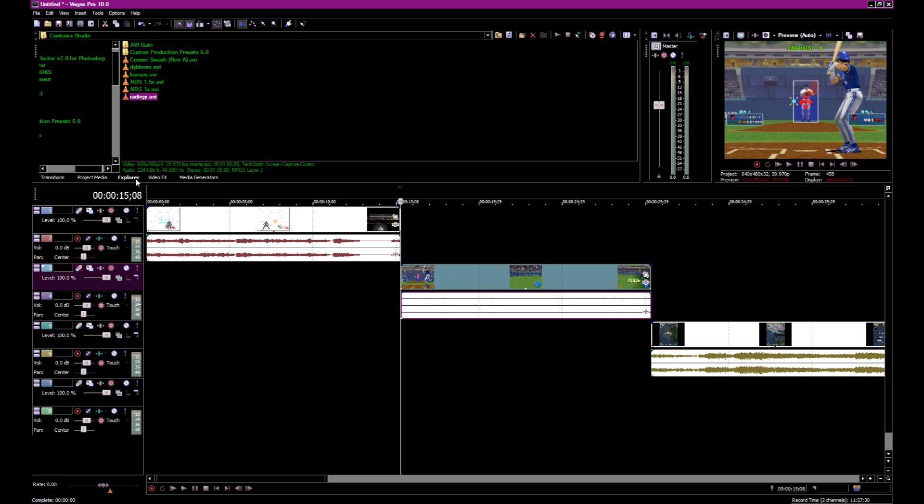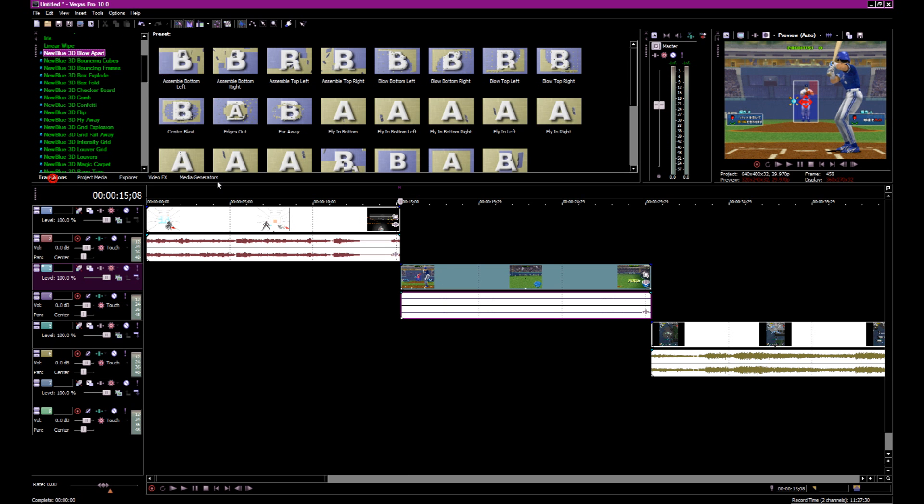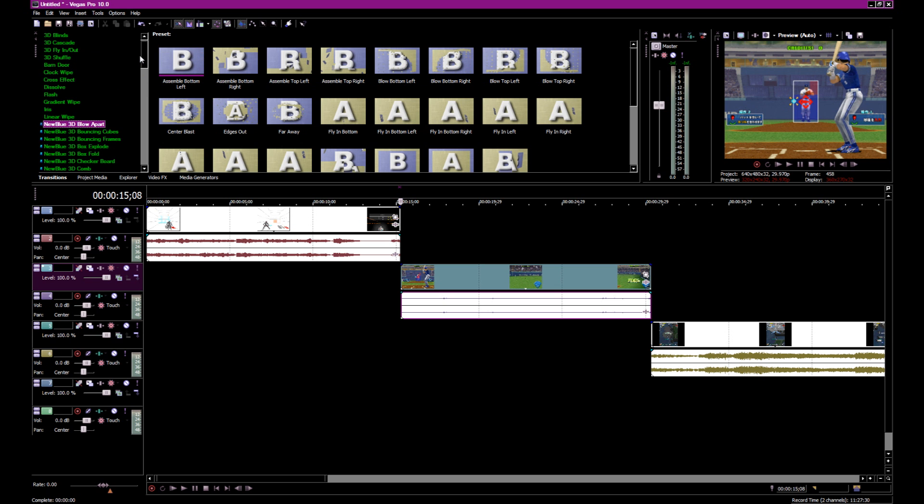Let's go to our transitions. The default transitions that come with Vegas, they get old fast.